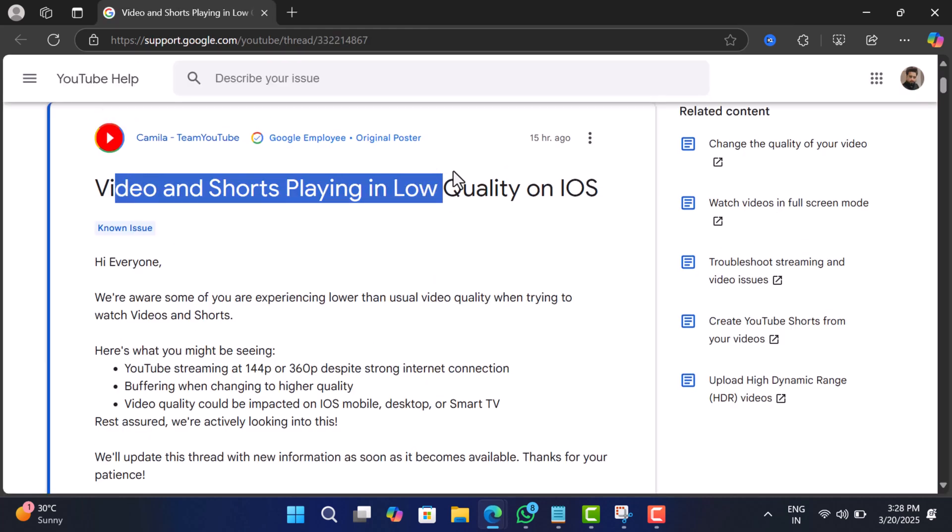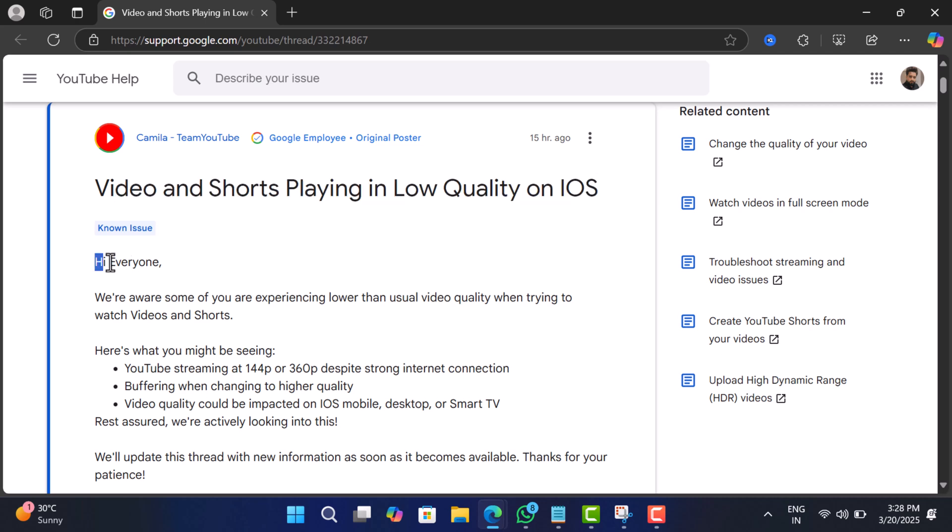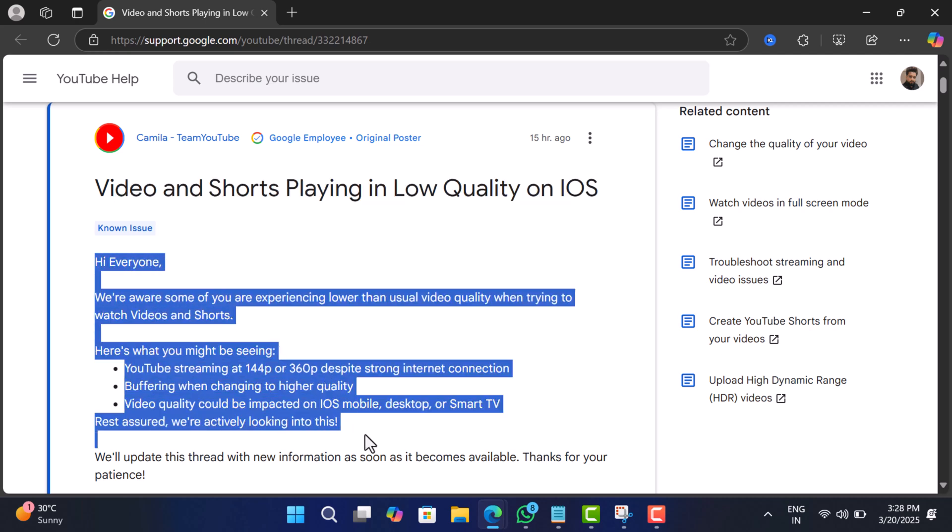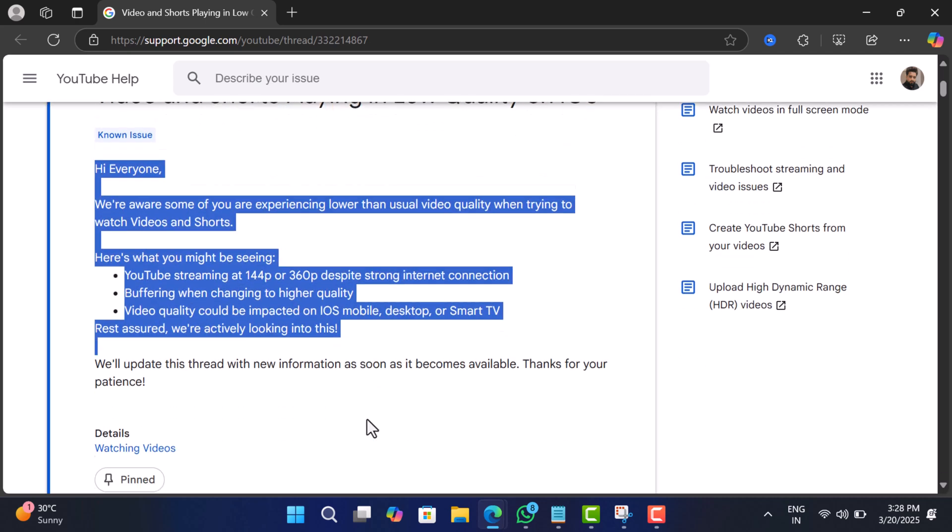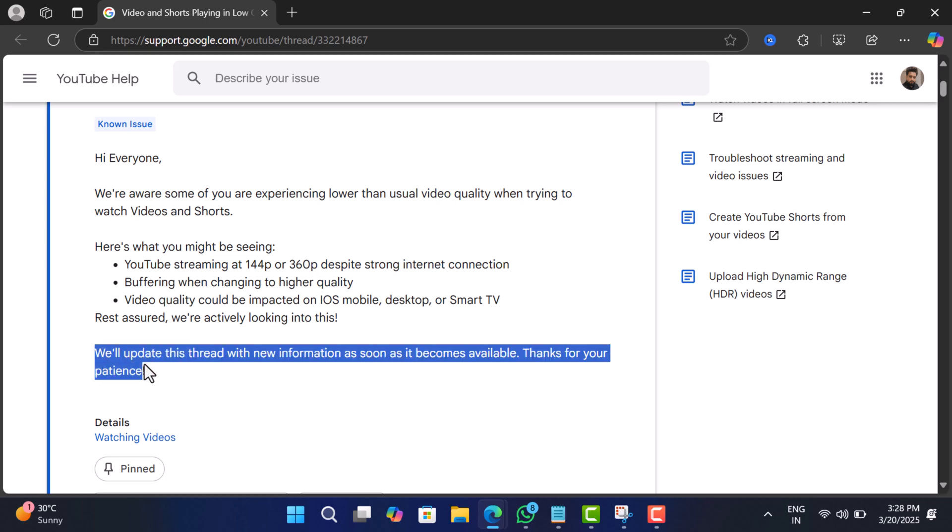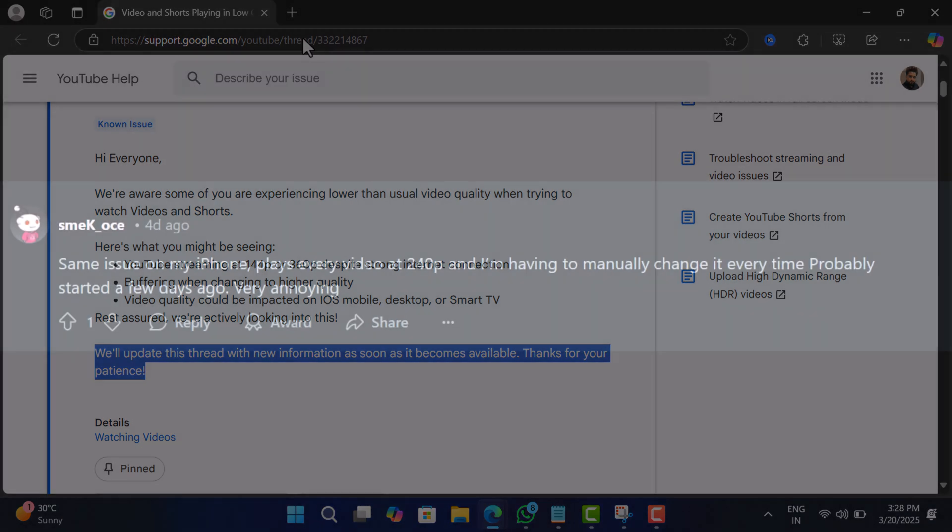A Google employee confirmed that they are aware of the issue and are actively investigating it. They didn't give an exact reason, but the fact that it's affecting so many platforms suggests it could be a back-end issue with YouTube's streaming algorithm.